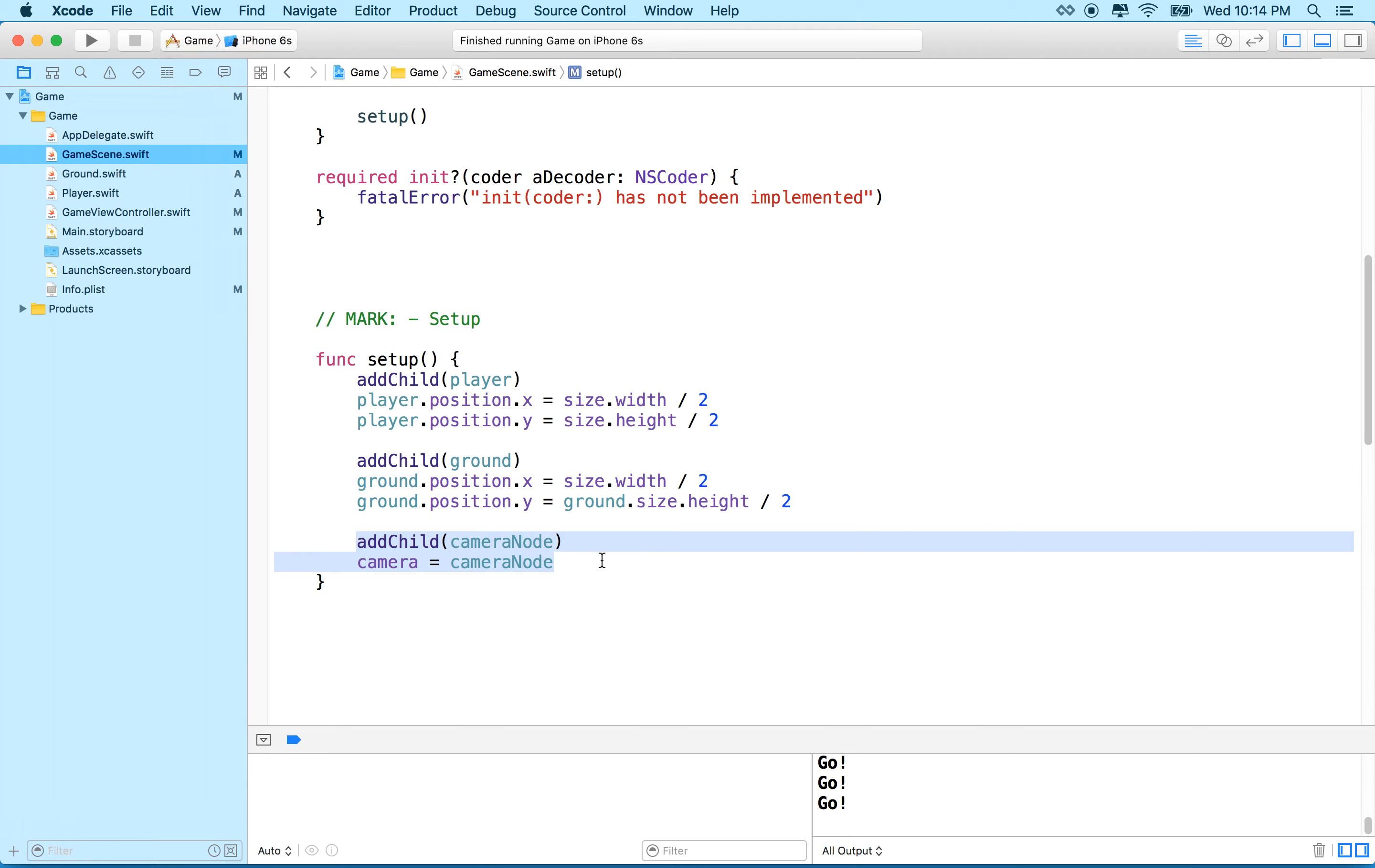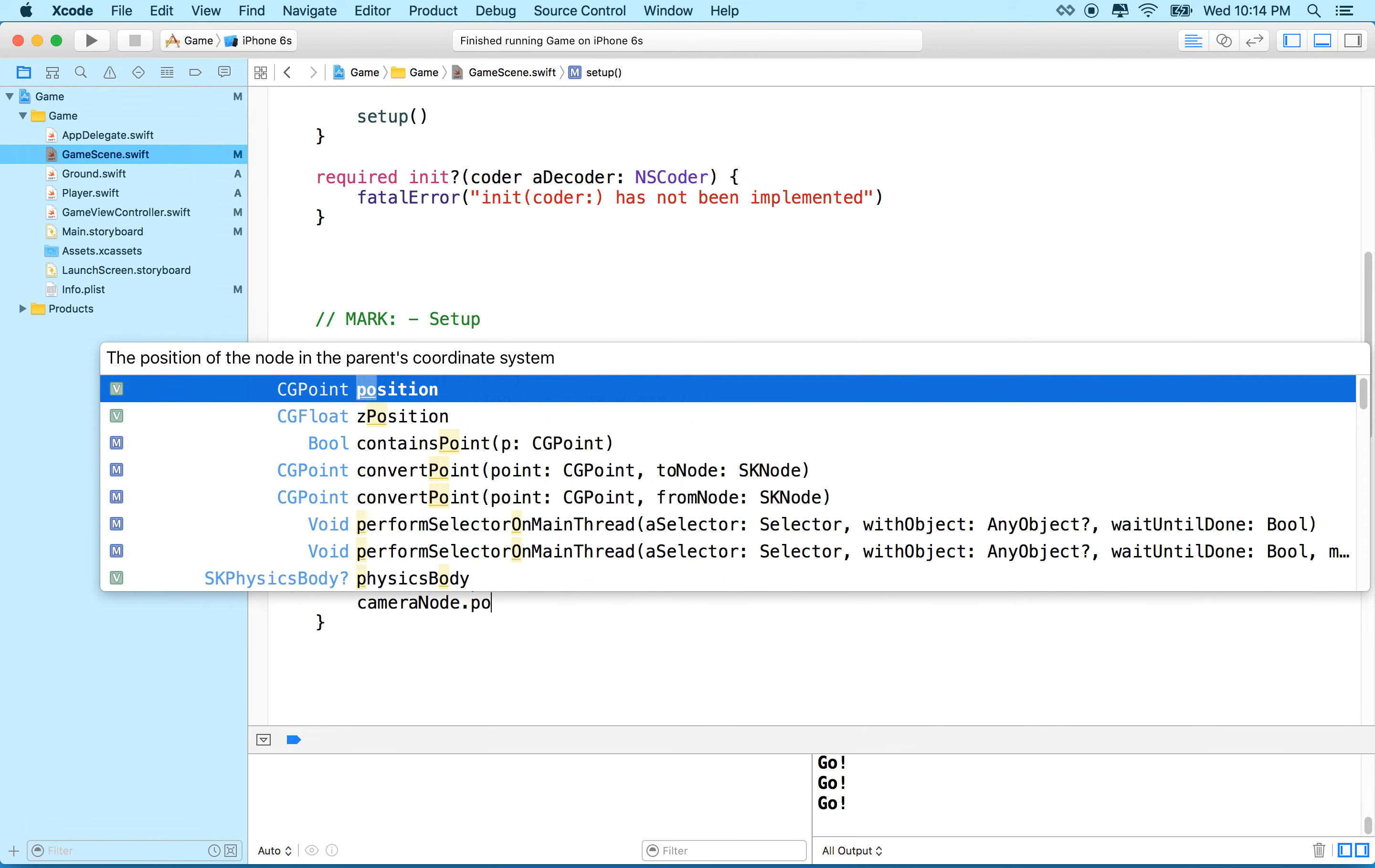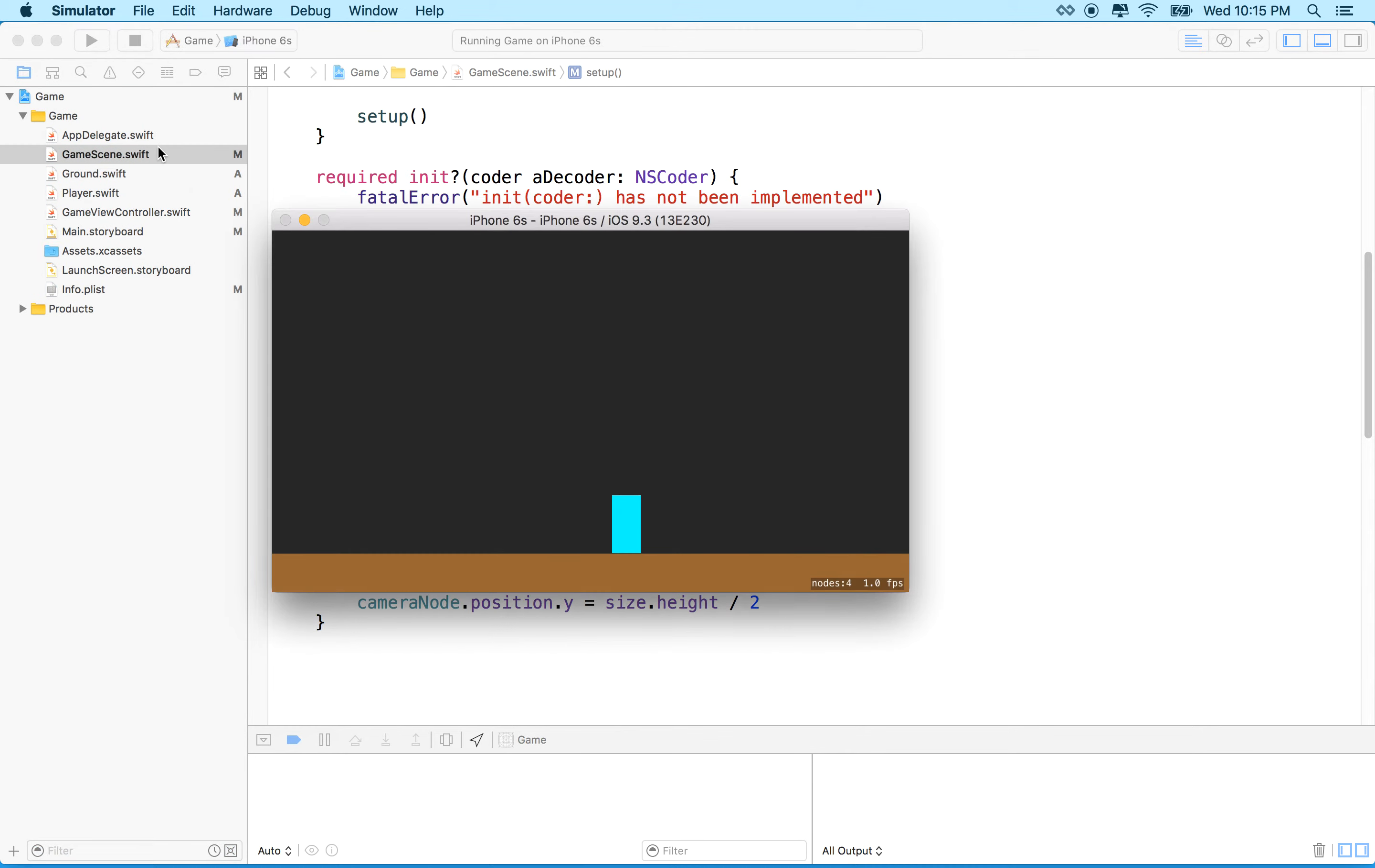So what we'll do is we'll move our camera. We'll say cameraNode.position x equals size.width divided by two. And cameraNode.position y equals size.height divided by two. So we'll move the camera to the middle of the screen, and then we'll give it a try. Okay, so this time it looks exactly like it did in the beginning, and our character slides off. So what we want to do now is we want to have the camera follow the player.